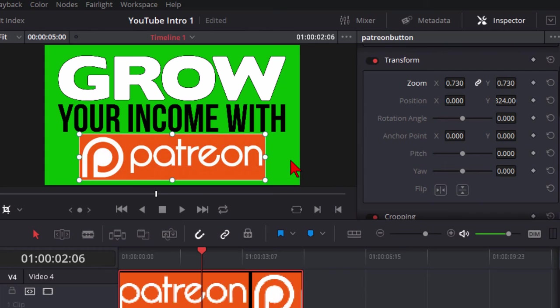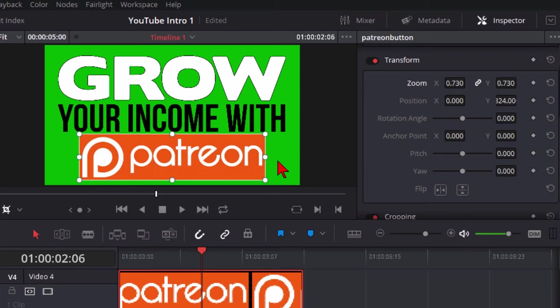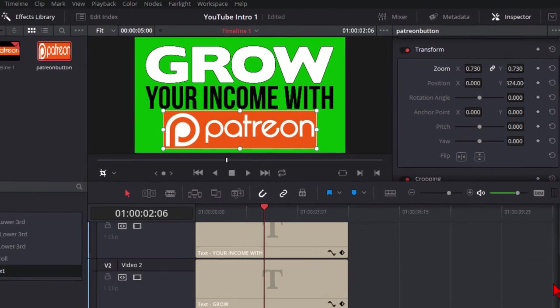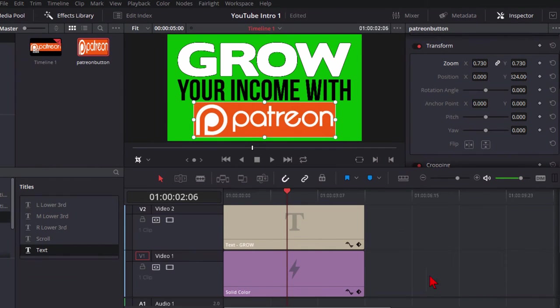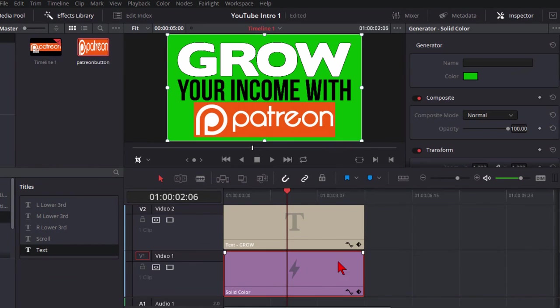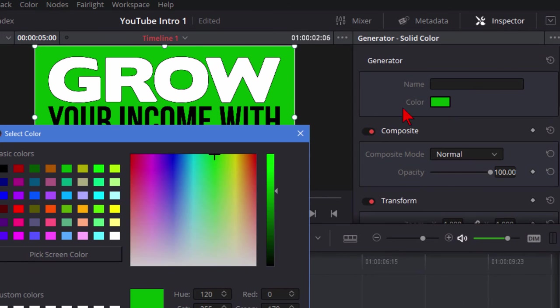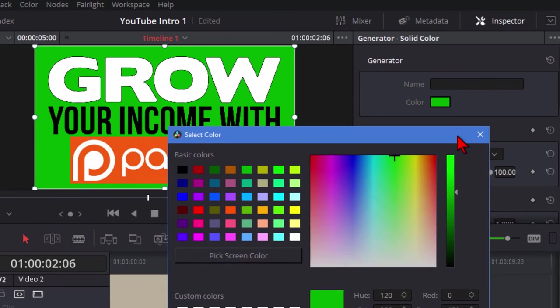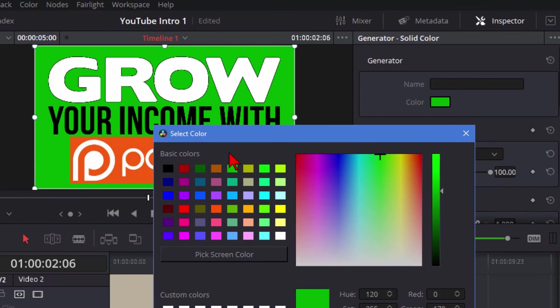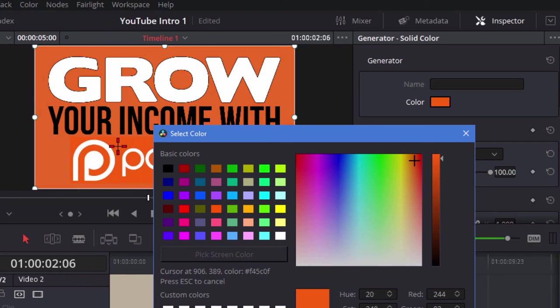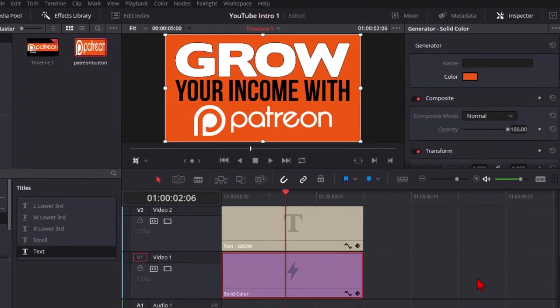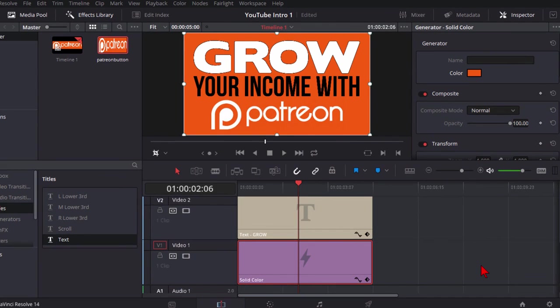Now the problem we have here is we have a green background we have the patreon logo with the orange background and it doesn't really go with the title so what we want to do is change this green background to that orange but we don't know what color that orange is but that really isn't a problem because what we can do is go down to our video track here that's the solid color select it, on inspector here it shows the color I click the color I move the box over so I can see the patreon and then I choose pick screen color and there it is right there and I like that so I click OK and now it looks like what we have.